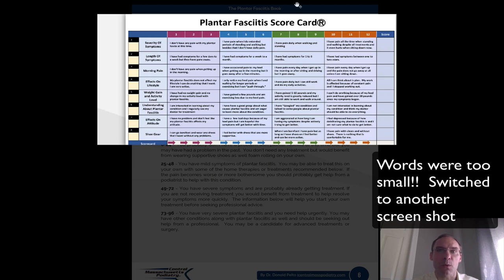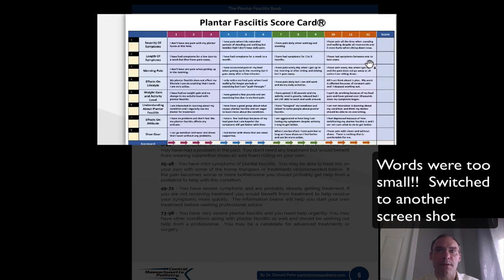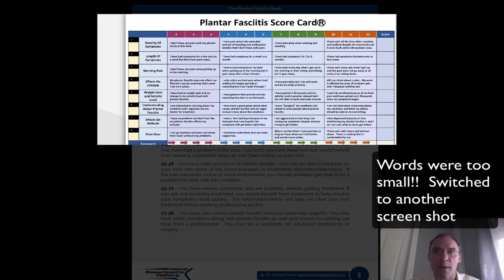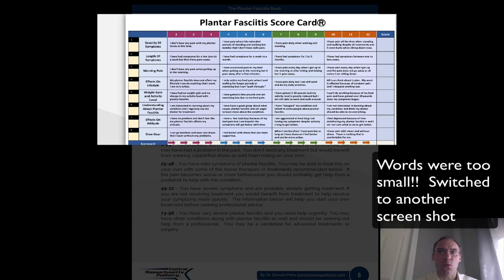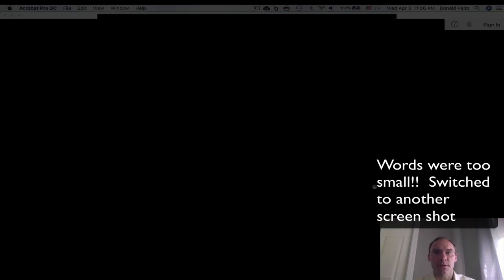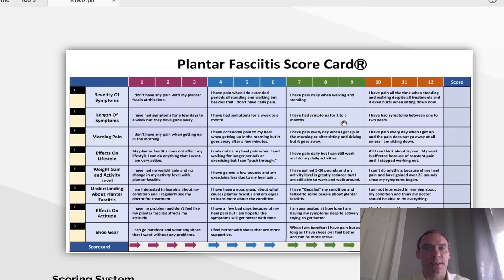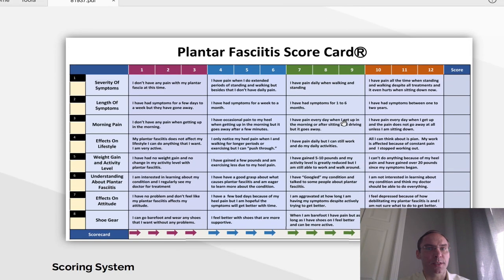Score 7, 8, or 9: I have pain daily when walking and standing. Score 10, 11, or 12: I have pain all the time when standing and walking, despite all treatments, and it even hurts when sitting down. The reason I made this scorecard is because it can help with evaluating plantar fasciitis, and so this may be easier if you're dealing with these symptoms.